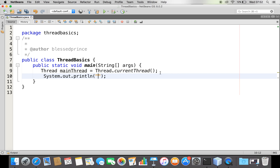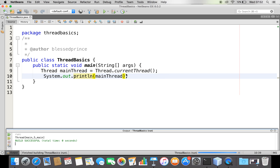Let me try to print this mainThread object. When I print it, I get this description. This belongs to the Thread class. Here you can find the name of the thread — 'main' is the name of the thread — another value is the priority of the thread, and this is the thread group.